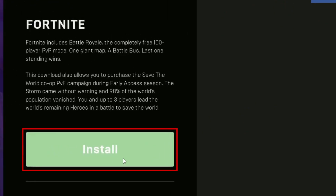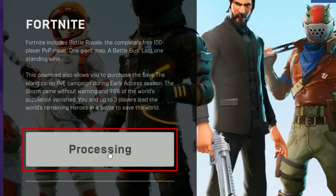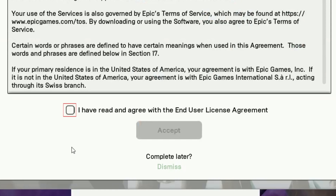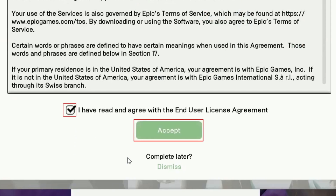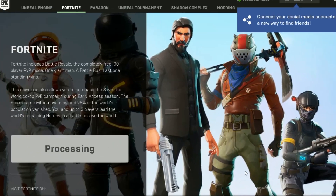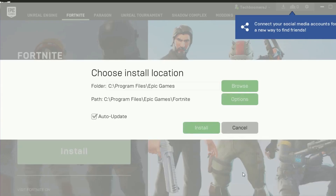Click Install. Click the checkbox to agree to the Terms of Service, then click Accept. To begin installing, click Install.